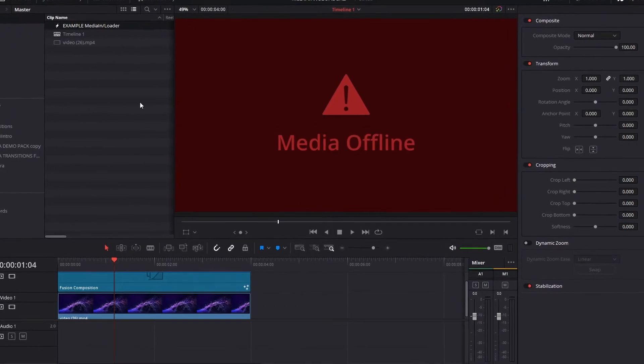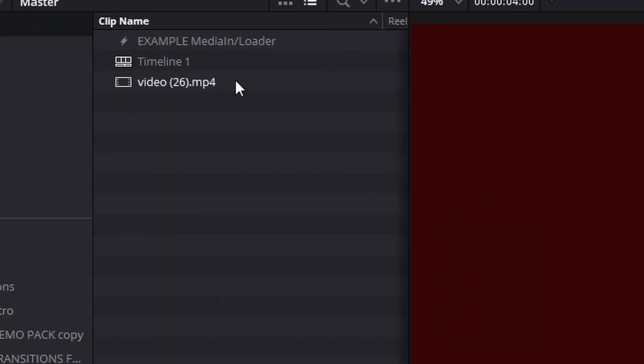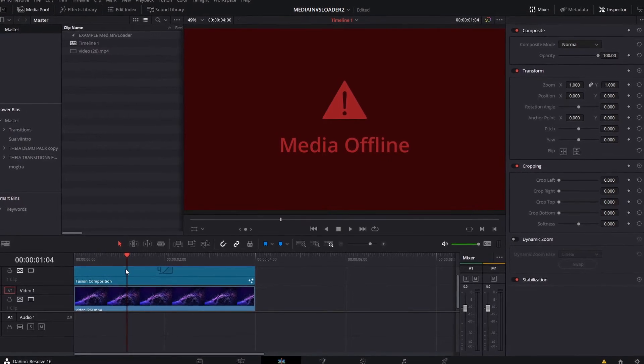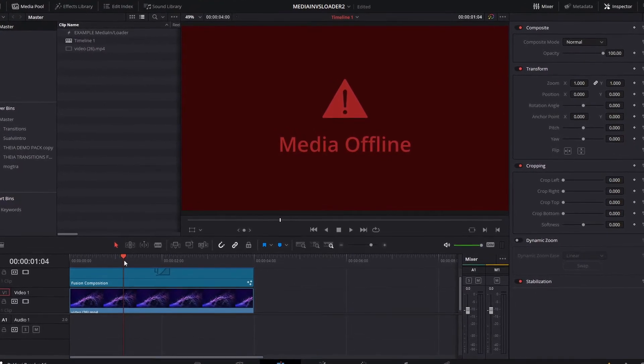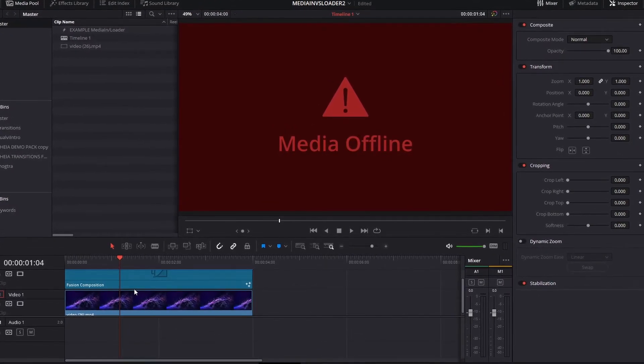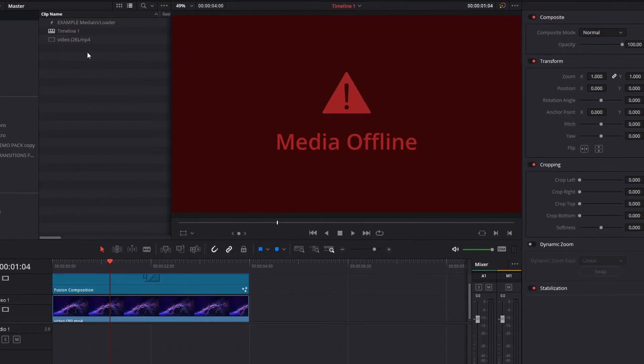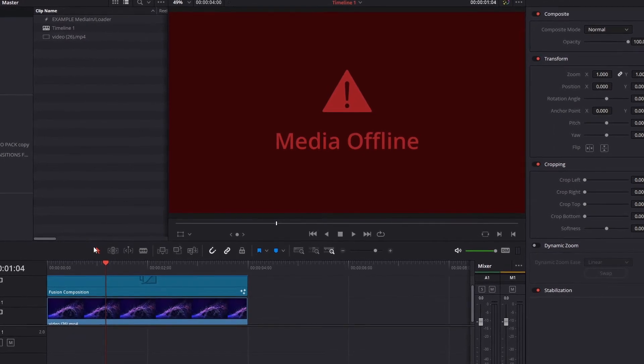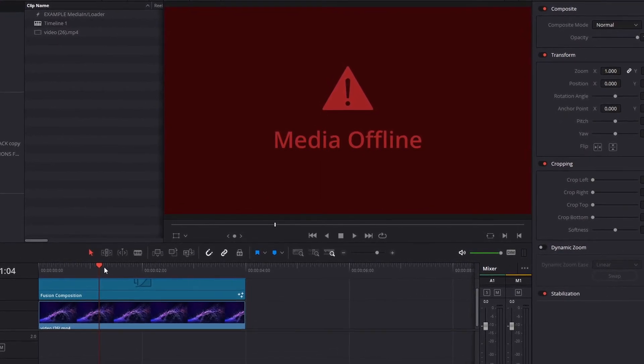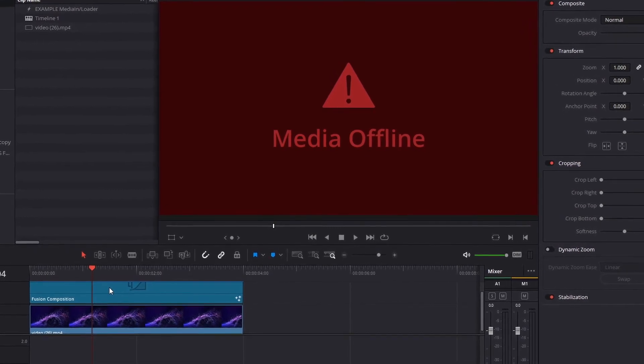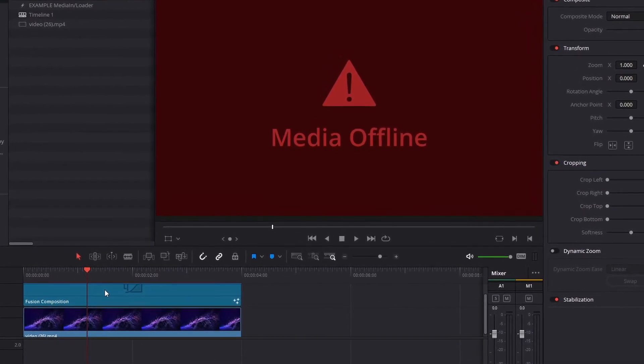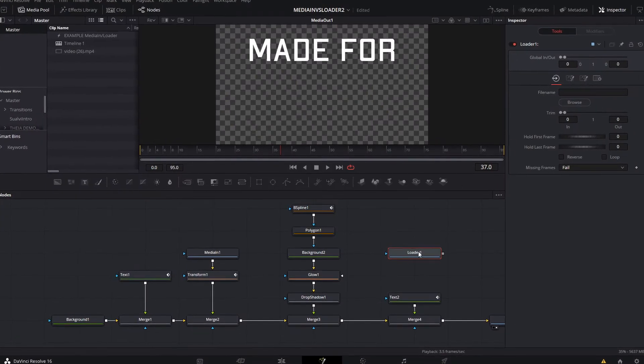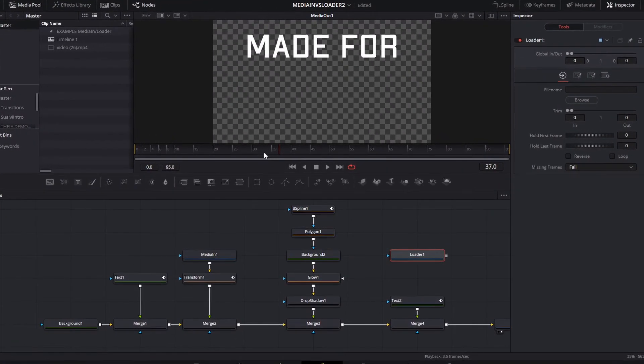If you want to use a composition like this in different projects, you always have to find that media file, upload it, and make sure it's there. You want to avoid that, and the way to avoid it is by using the Loader node.